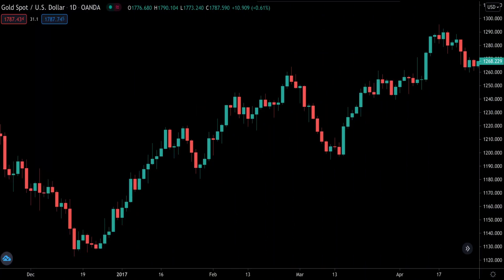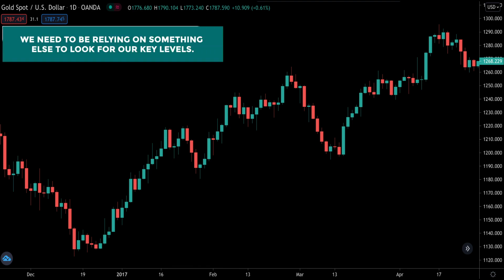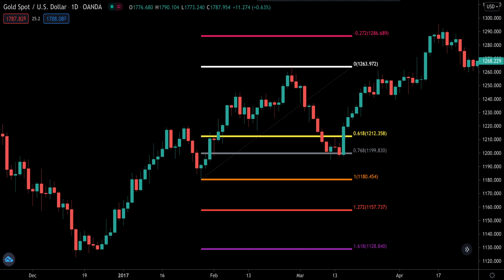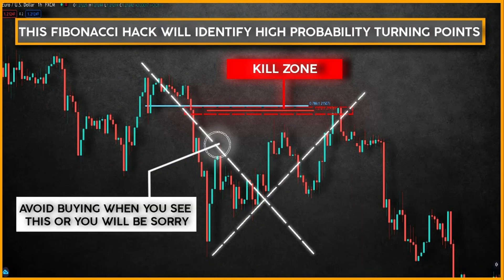The obvious market structure levels don't hold well when trading gold, so we need to rely on something else to find our key levels. That something else is Fibonacci retracement levels. If you are new to trading and don't know how to use Fibonacci to plot out key levels, I'll leave a link to the ultimate guide to Fibonacci trading video at the top right, and I recommend going through that video next to get the most out of this video.